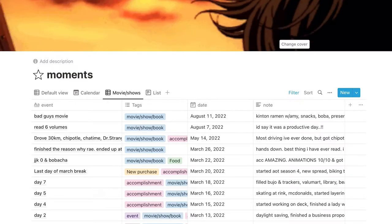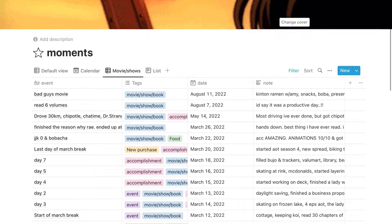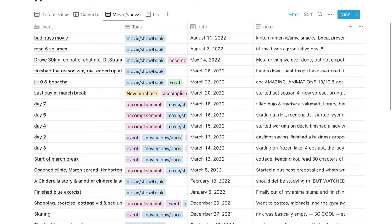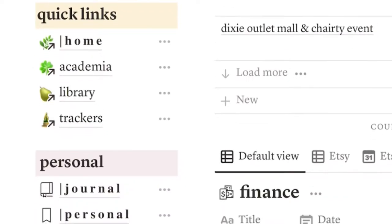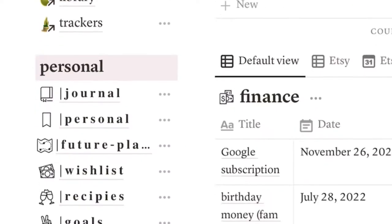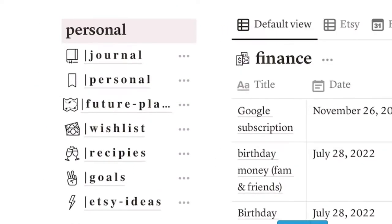I also have a calendar so I can see when this stuff happened. And then I also have a movies and show view. And I really did this because during quarantine, I watched a lot of shows. Moving down, we have my quick links so I can get to the other pages super easily. Then we have the personal section. These are like random pages. I honestly don't really use them apart from journal and personal, but I'll get more into that later.